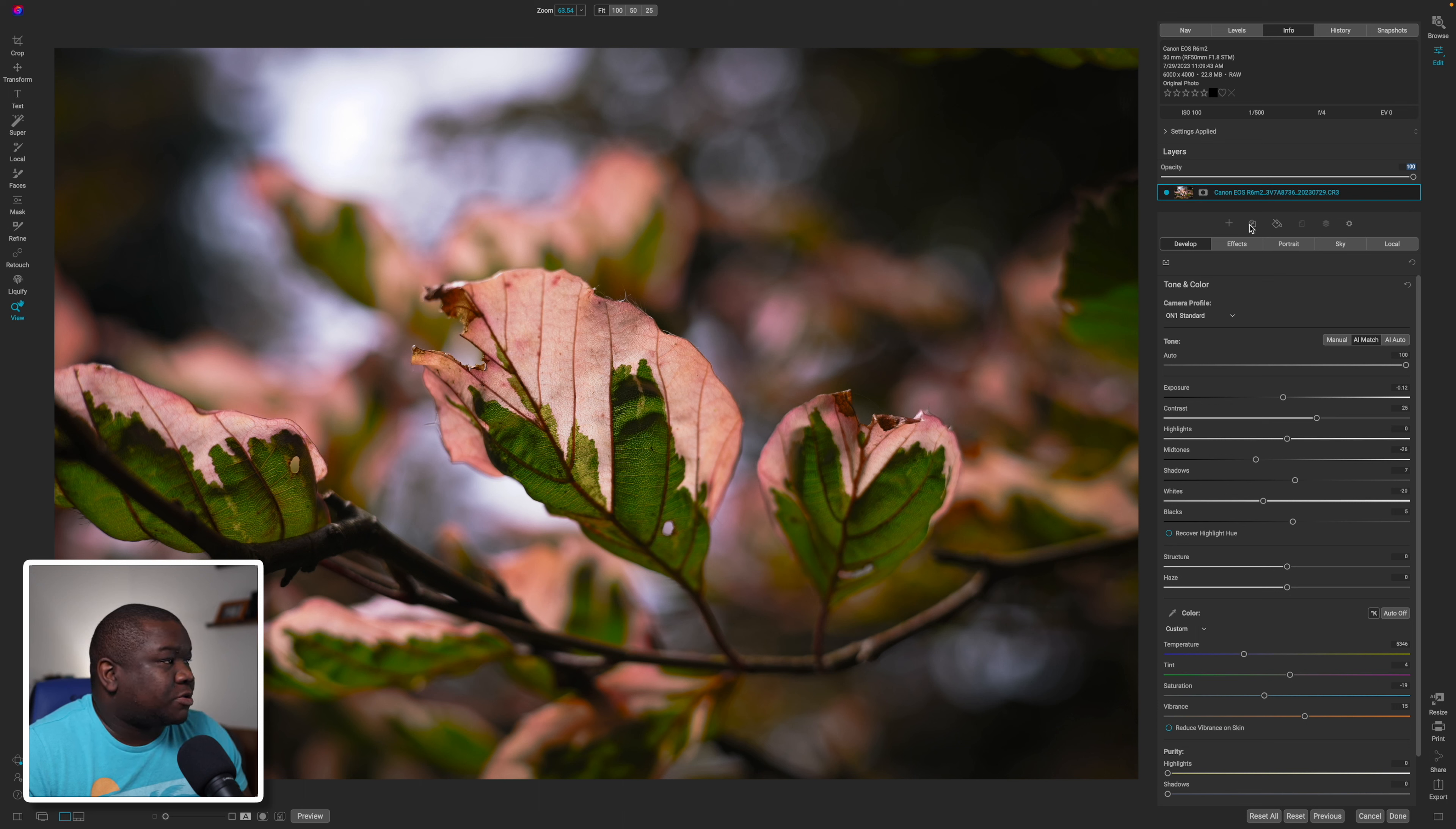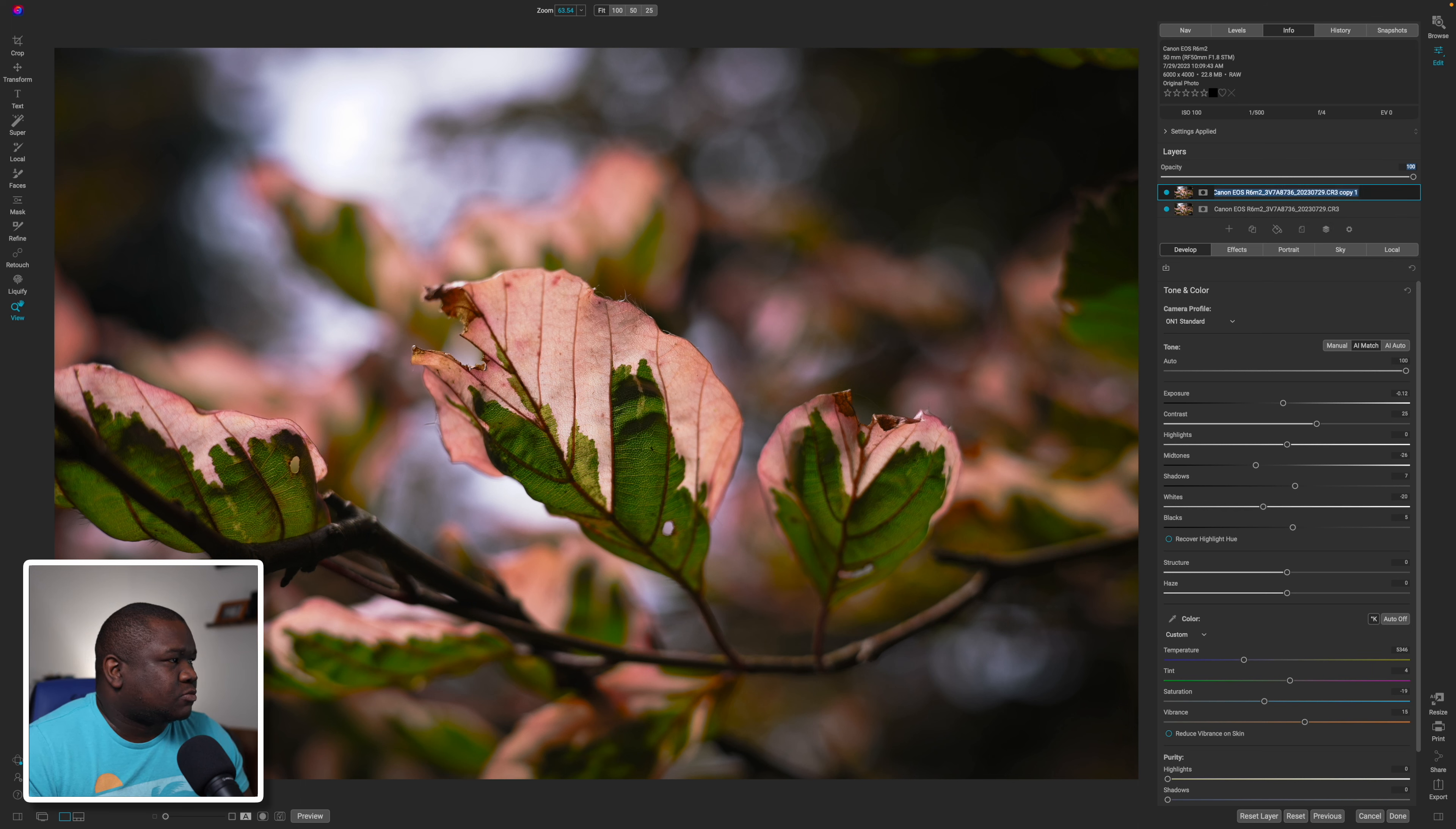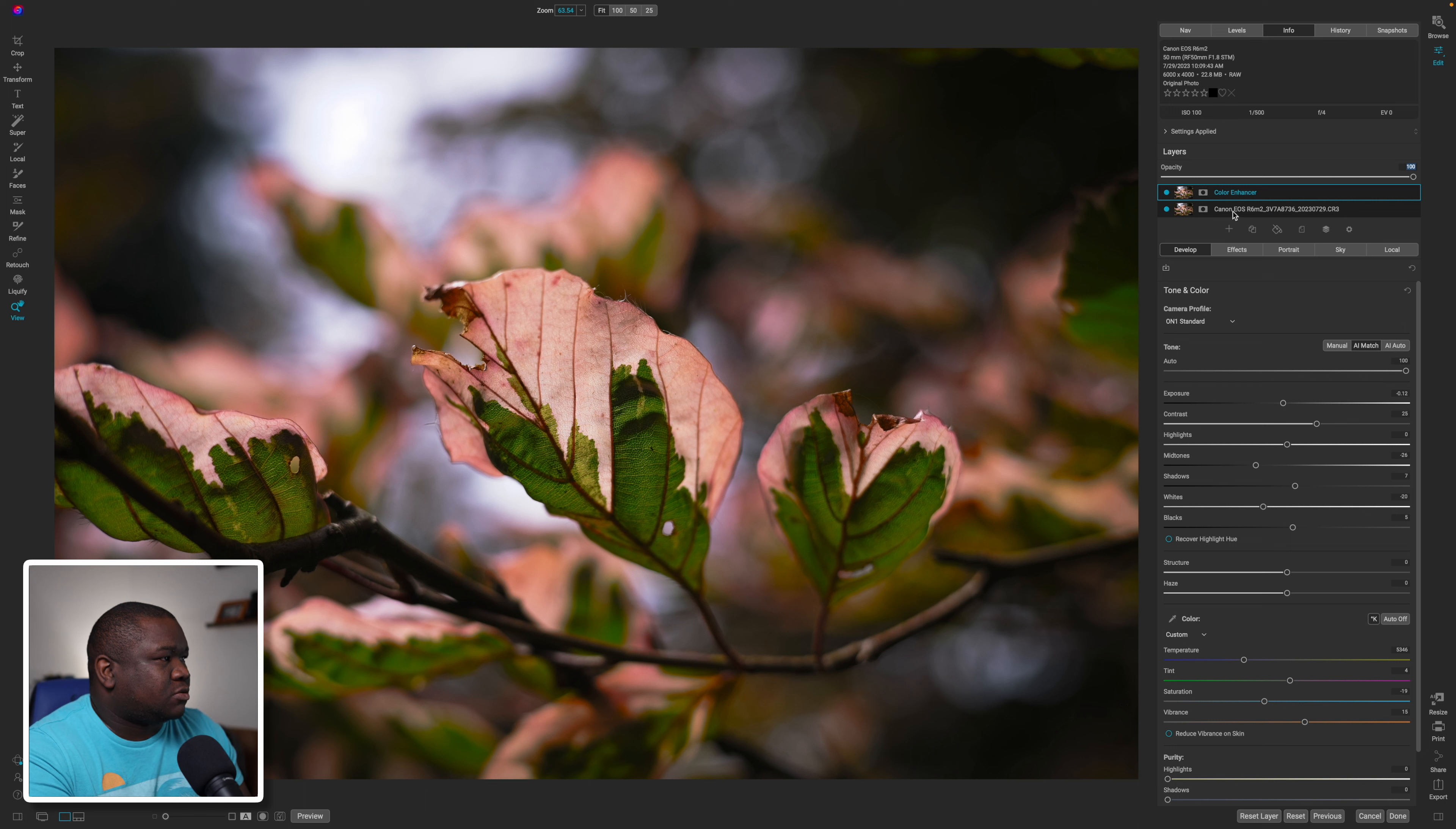So what I'm going to do is duplicate this particular layer so that way I have both. I'm just going to rename the top one Color Enhancer and the bottom one we're just going to call this Local Adjustment.